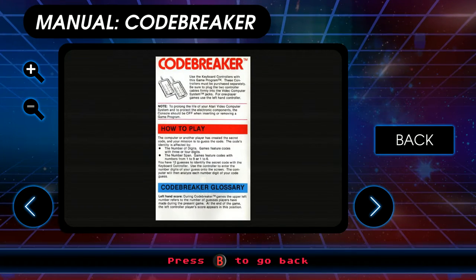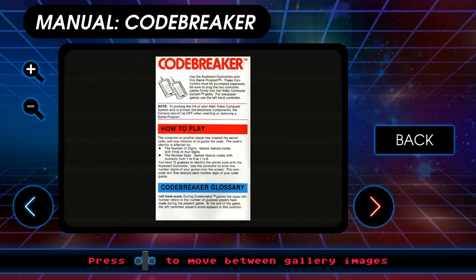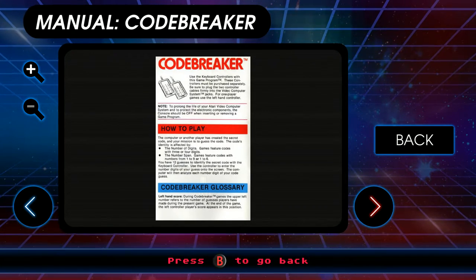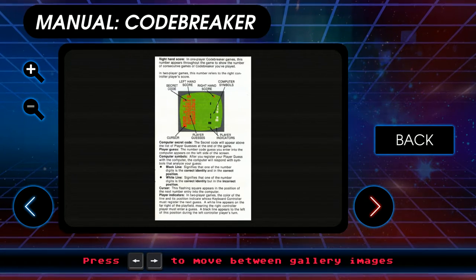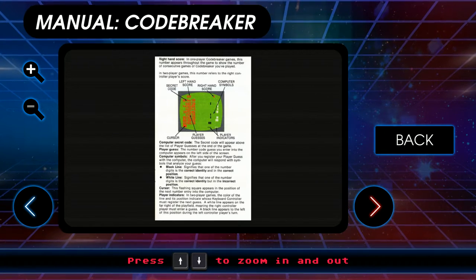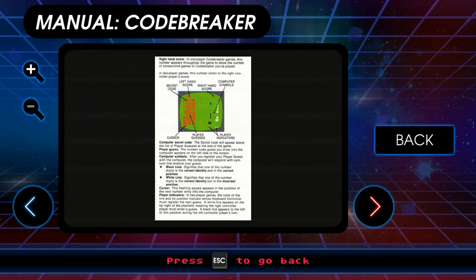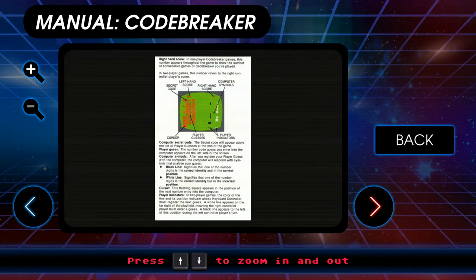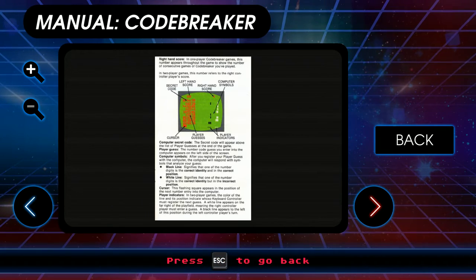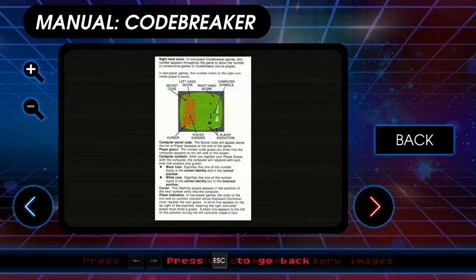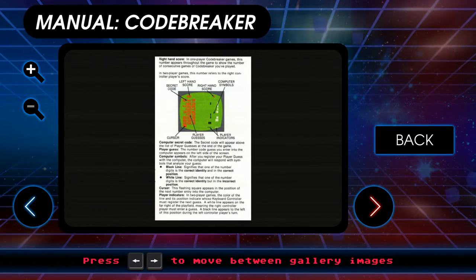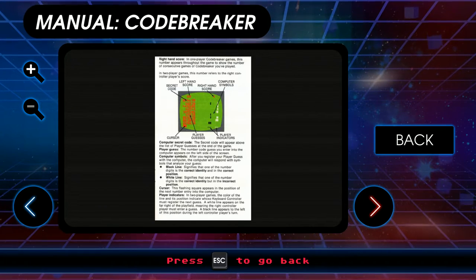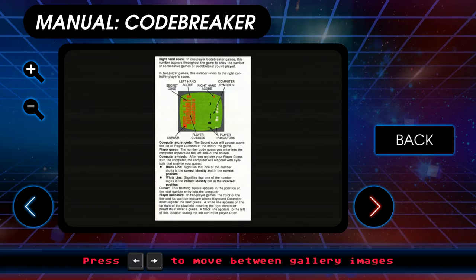So maybe I don't need to hold my keyboard upside down. Use the controller to enter the number of digits of your guess into the screen. The computer will then analyze each digit of your code guess. The upper left number refers to the number of guesses players have made during their present game. At the end of the game, the left controller player's score appears in this position. In one player computer game, this number appears throughout the game to show the number of consecutive games of Codebreaker you've played. That's a weird thing to dedicate memory to. Computer secret code — the secret code will appear above the list of player guesses at the end of the game. Black line signifies one of the digits is the correct identity in the correct position. White line signifies the number of digits in the correct identity in the correct position.